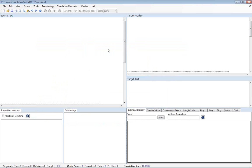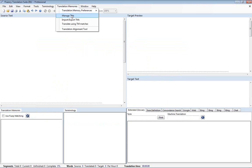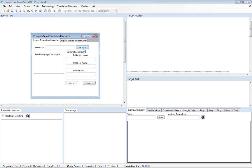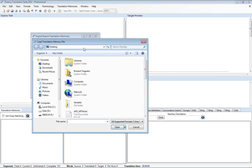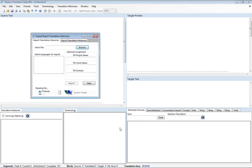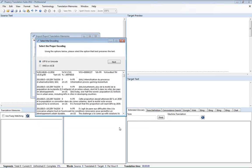Now let's demonstrate importing a tab delimited text file from Wordfast. Browse for the file here. Open that.